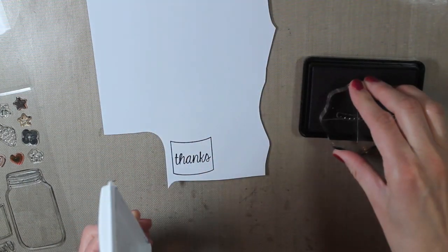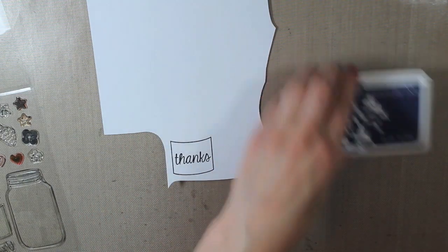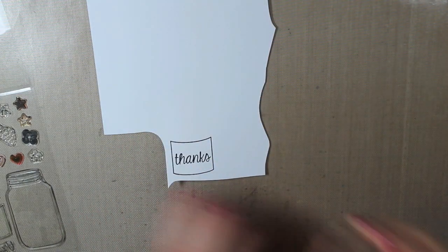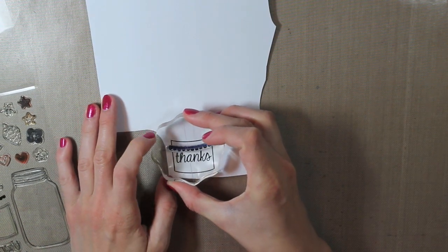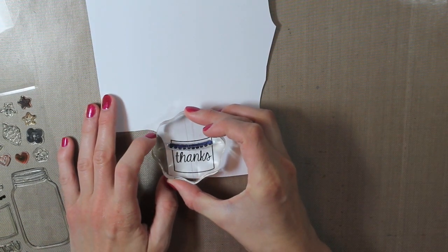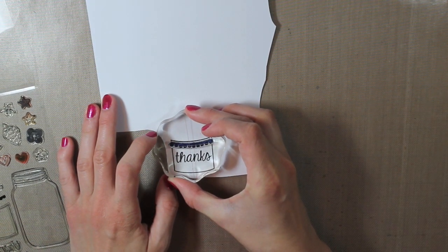And then I'm stamping this little scalloped border with the navy blue ink from Hero Arts along the top part of that label.